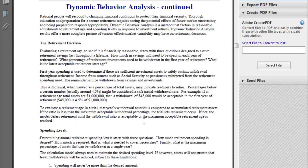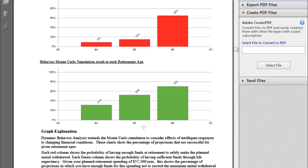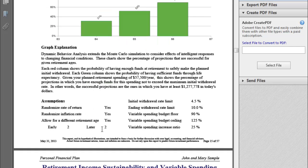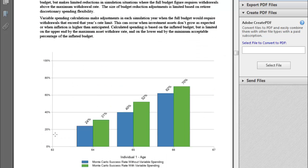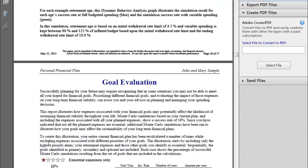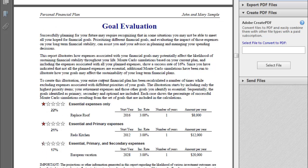Behavior analysis information — if you chose to include the behavior analysis reports, you can see the same graphs from the data input, with a lot more details. This is a great place to read more about behavior analysis as you're getting familiar with it. Goal evaluation shows where you set priority levels on special expense items and what that information is used for. Our Monte Carlo would go up to 22% if we only included essential expenses like replacing the roof, rather than primary or secondary expenses.